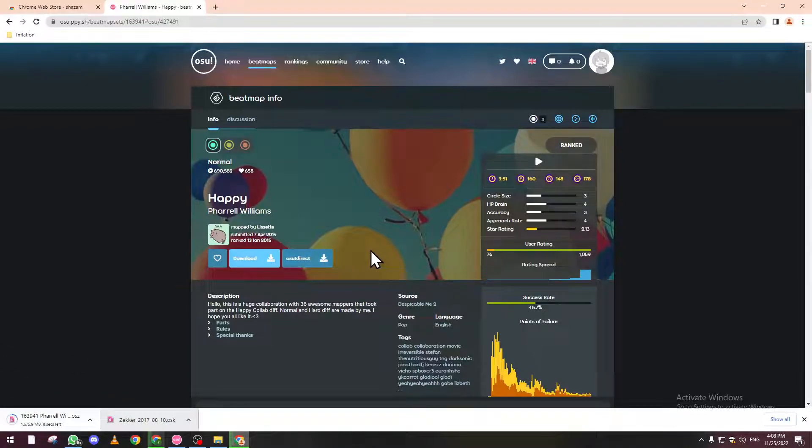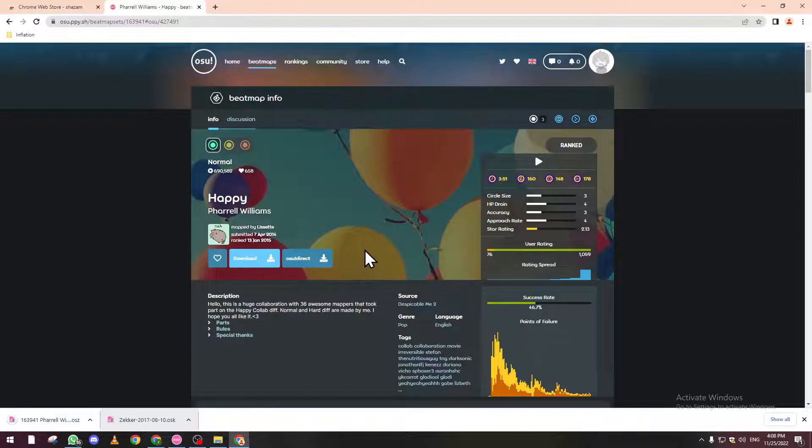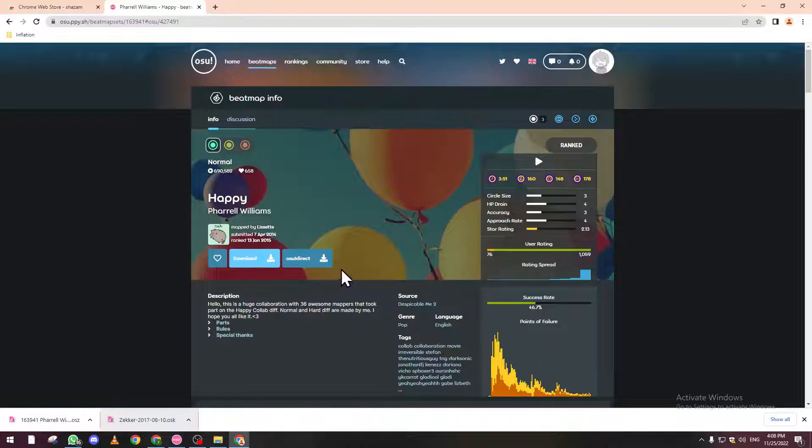Meanwhile, I will explain the third option that appears for some beatmaps, which is download with video or no video. Sometimes beatmaps have video backgrounds, and it's up to you to choose.